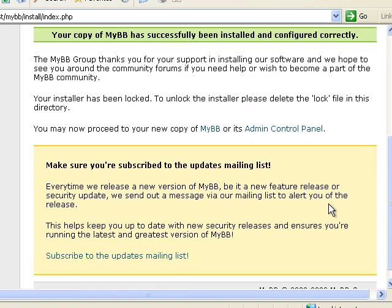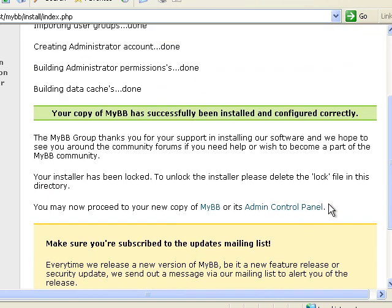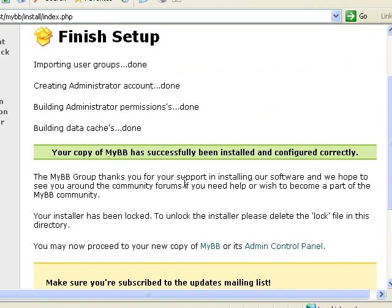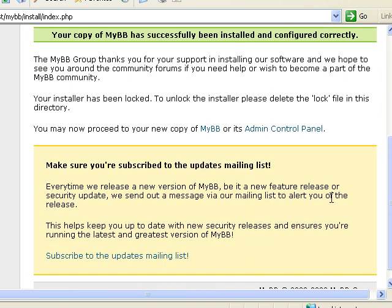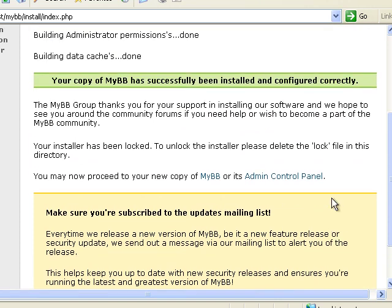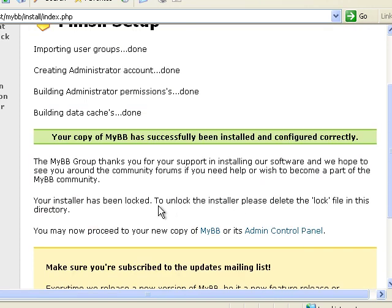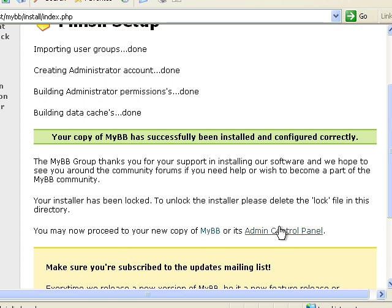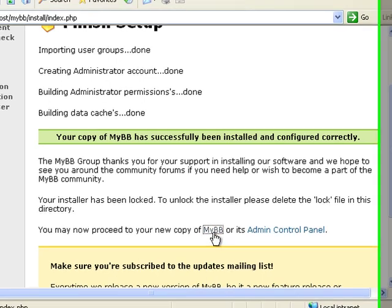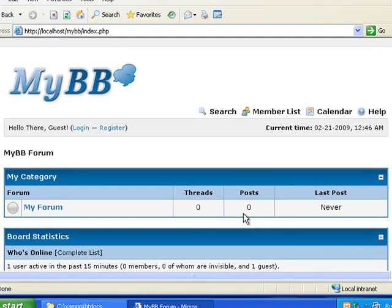And now you can see it says here, the installer has been locked. You can leave it there because it's locked or you can delete it. Now you have a choice to either go to your bulletin board or your admin control panel. We'll go ahead and go to the bulletin board first.